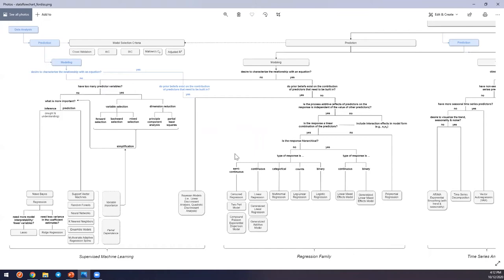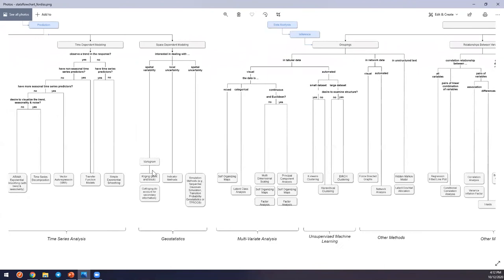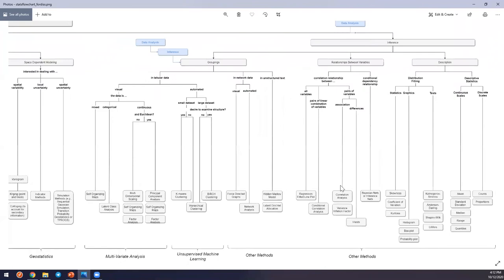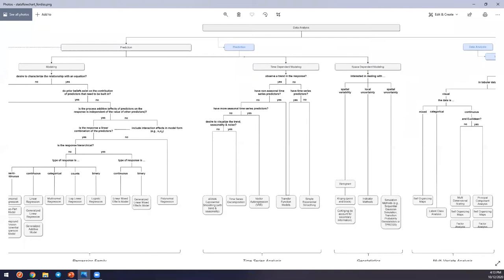I've grouped these methods into supervised machine learning. The regression family becomes useful if you need an equation. Time series analysis is for when you want to focus on the time component. Geostatistical methods are for when you want to focus on the space dependency of your data. Moving toward inference, you have descriptive methods, measures of centrality and dispersion, and some methods like clustering and text-based methods not necessarily meant for hydrology.